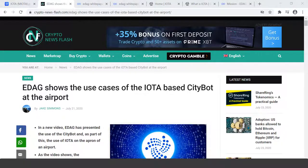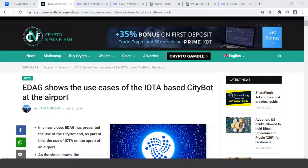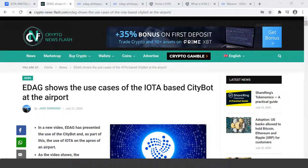And EDAG, and how EDAG shows the use cases of the IOTA-based Citybot at the airport. But before we get into that...